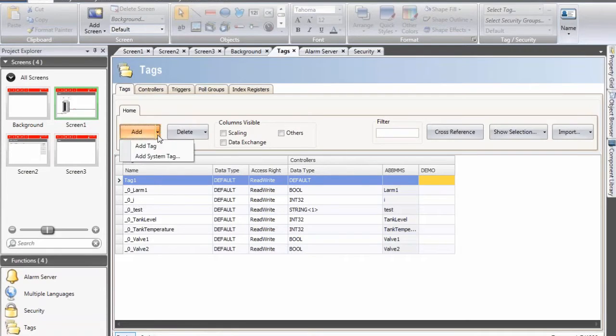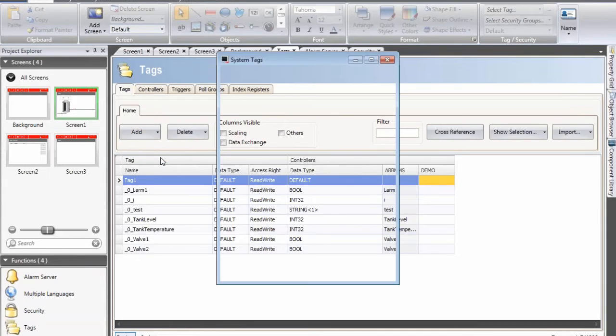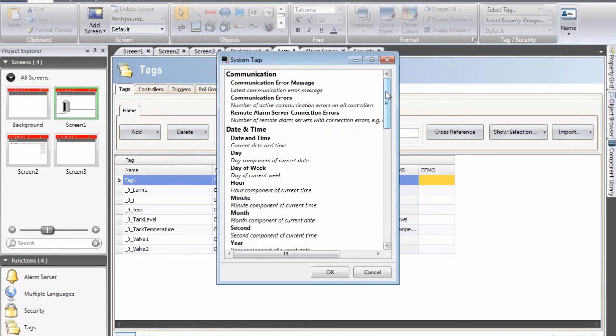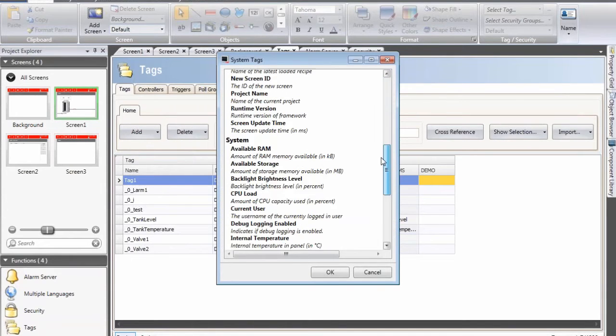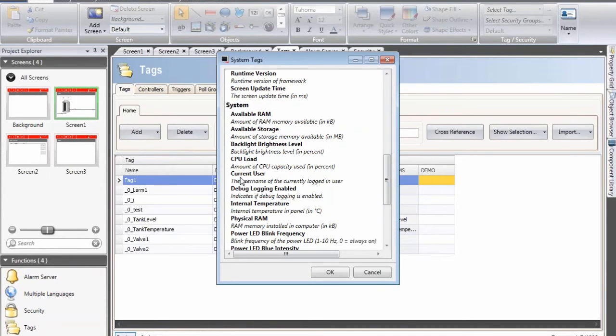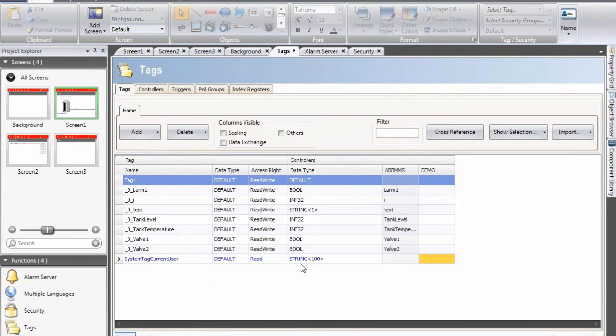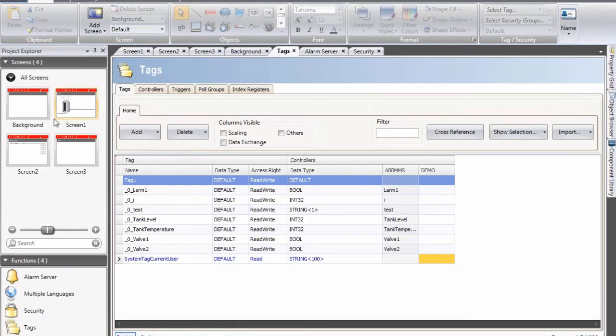So I click on the cursor, select add system tag, navigate a little bit down and select current user. The current user is a string tag that will present who is logged in.